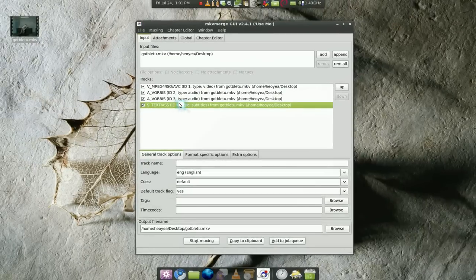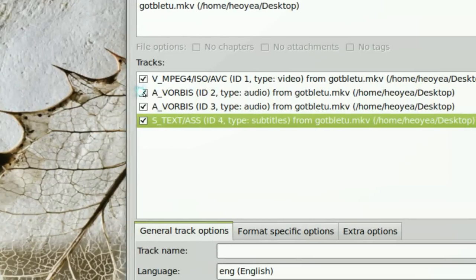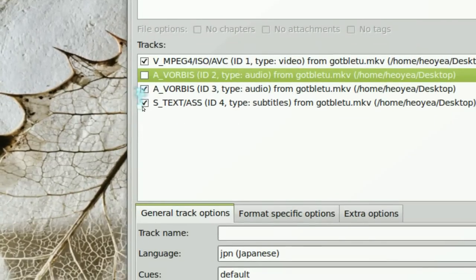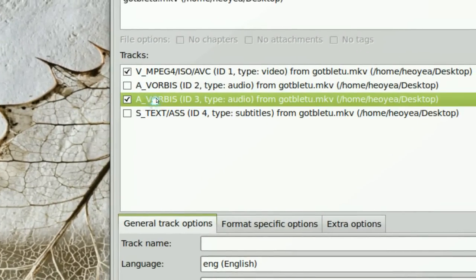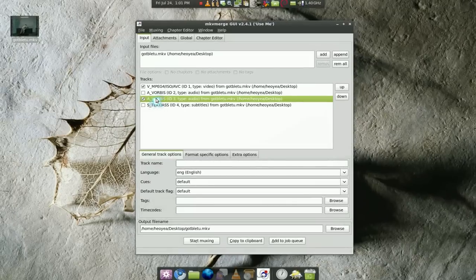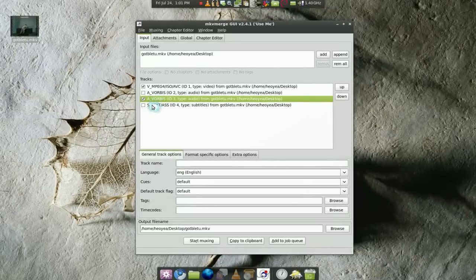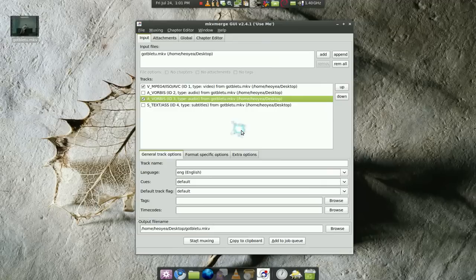So all you have to do is unselect the one that you don't need. Let's say you don't need the Japanese or the subtitles, you only want the English. Now after that, this program can do more than that but I am only going to talk about extracting it.